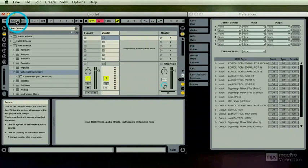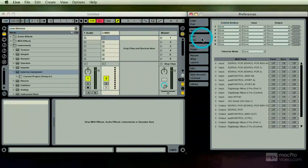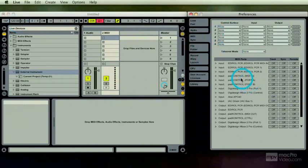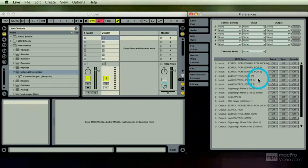All you have to do is go to the MIDI sync preferences. Right here you see that I have a pad control on. I'm going to unplug it and it's gone. I'm going to plug it in and it's there.